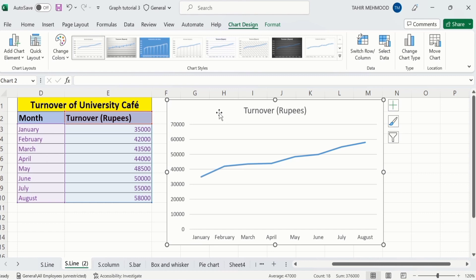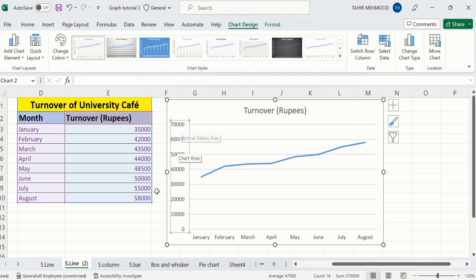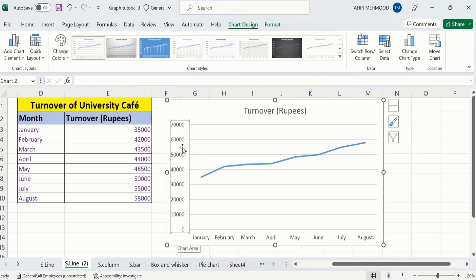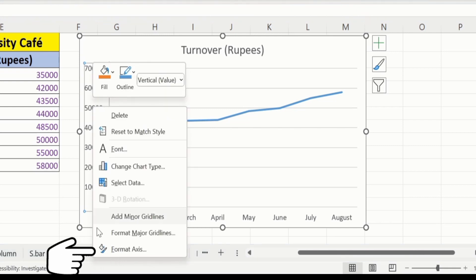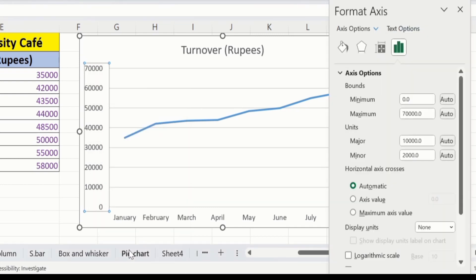Now we will explore how to edit these y-axis values. I am interested in changing the maximum value to 65,000 instead of 70,000. For that purpose, click on the y-axis. A border will appear around the y-axis values, showing that you have selected it. After doing that, place your cursor there, right-click, and you will find the option of Format Axis. Click on this option. Now under Bounds, you will find the minimum and maximum values. I will select 65,000 instead of 70,000.